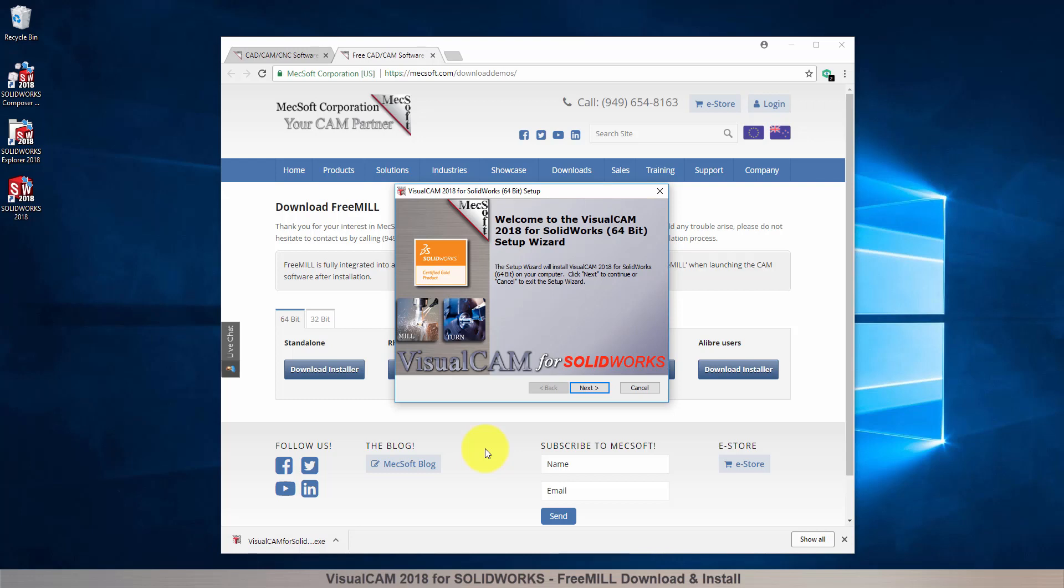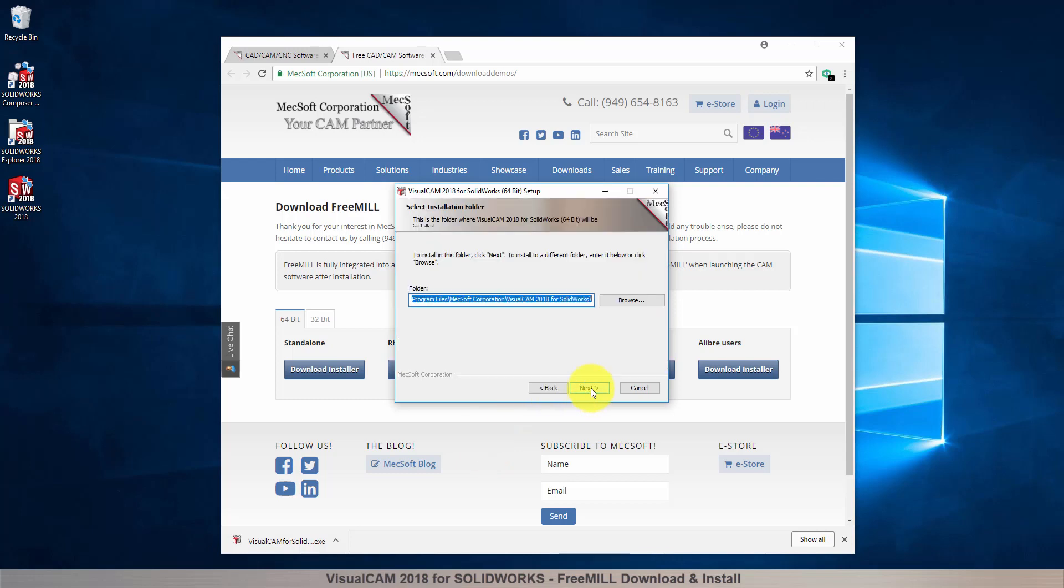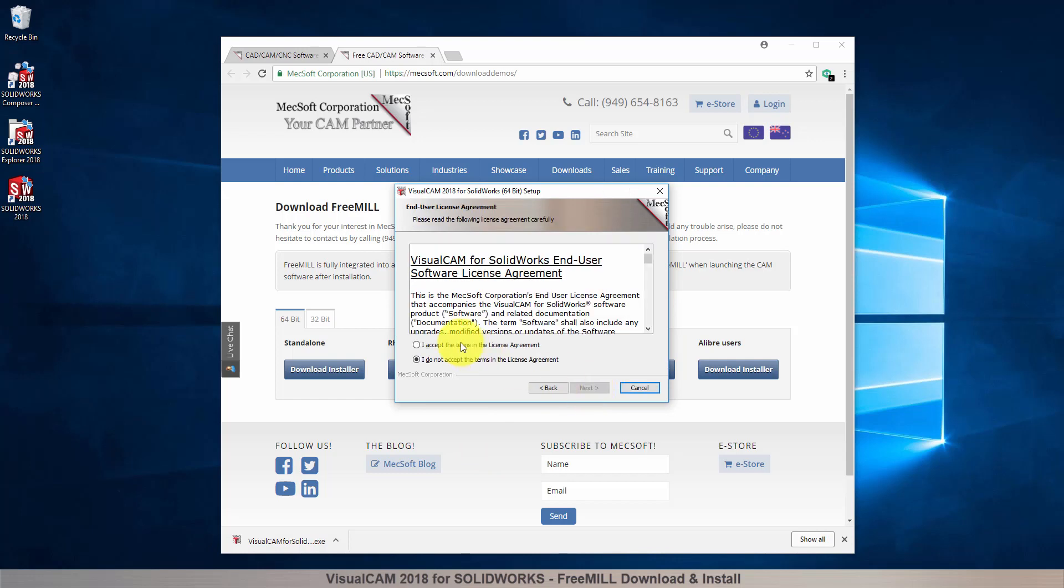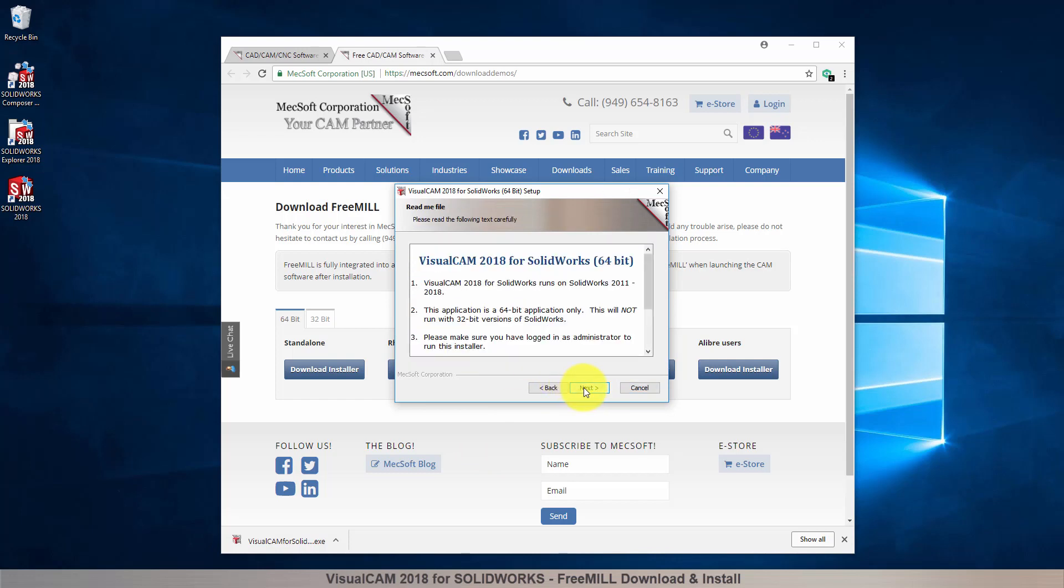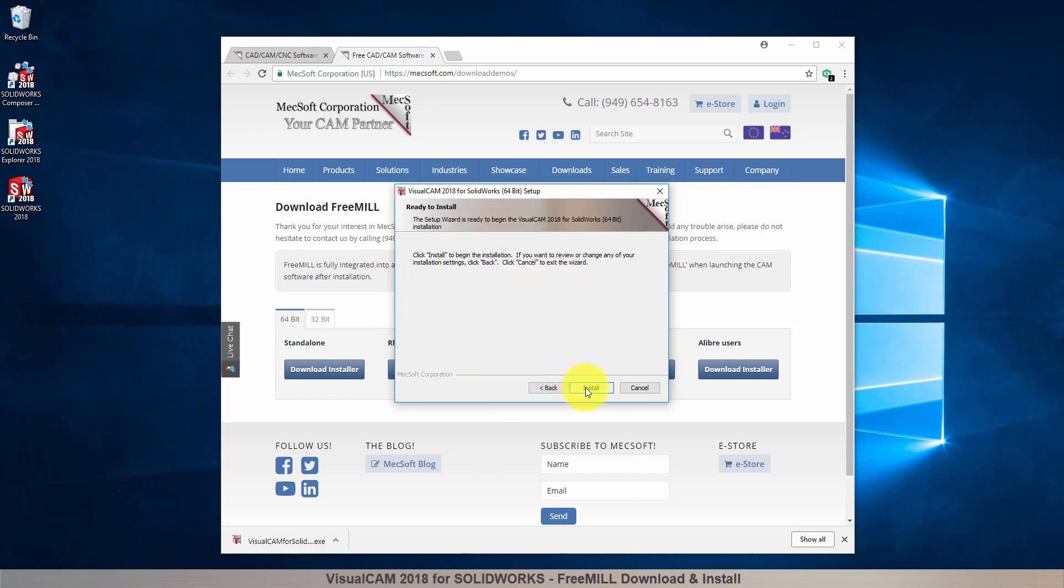Double-click on the VisualCAM for SolidWorks installer file name. At this point, follow through the setup wizard to install VisualCAM for SolidWorks.